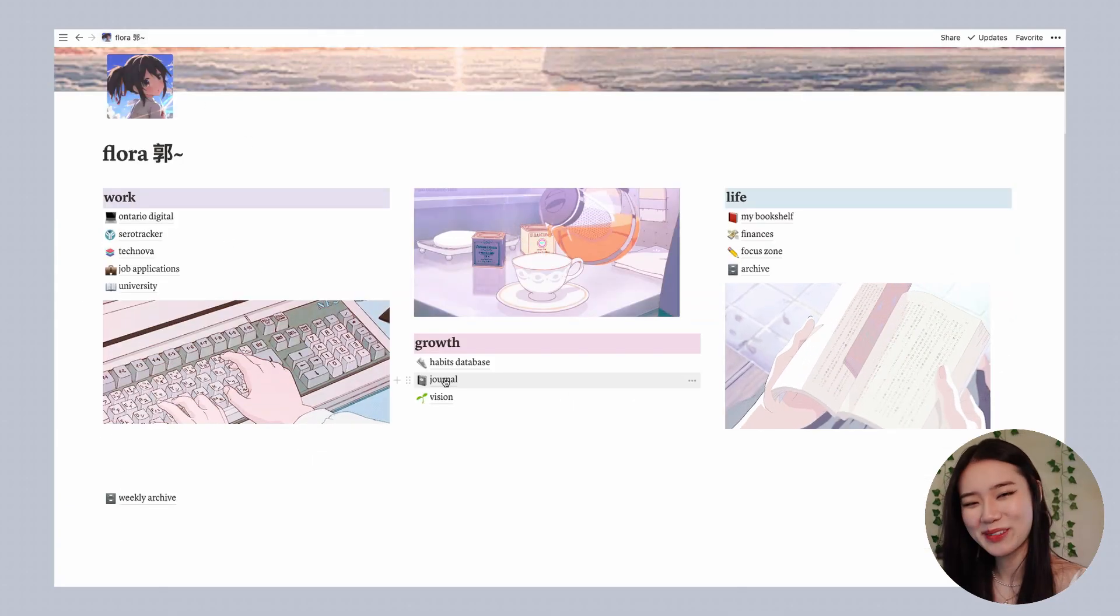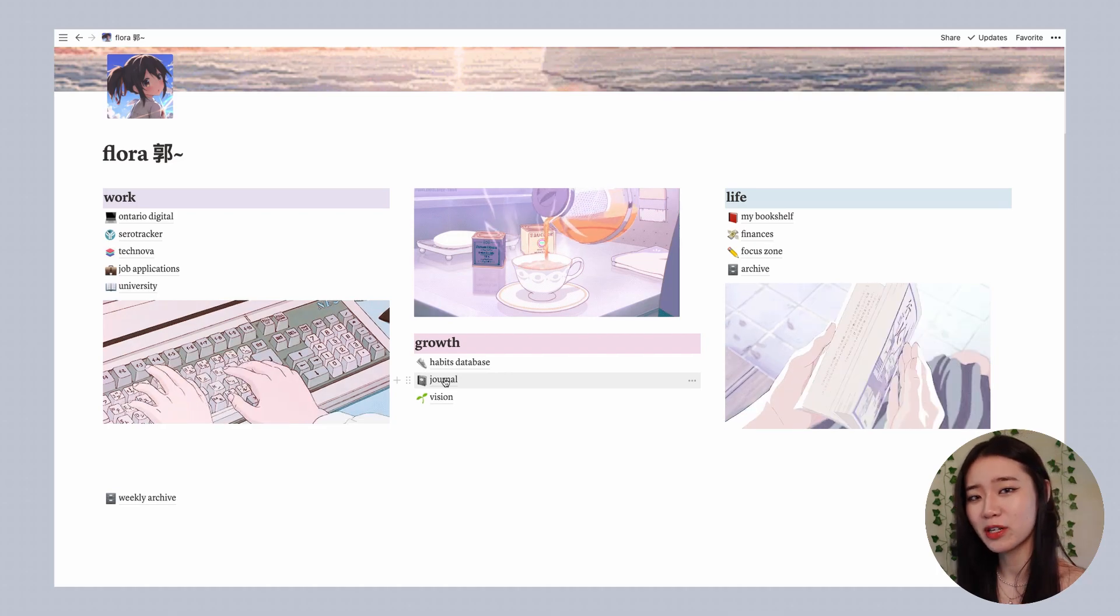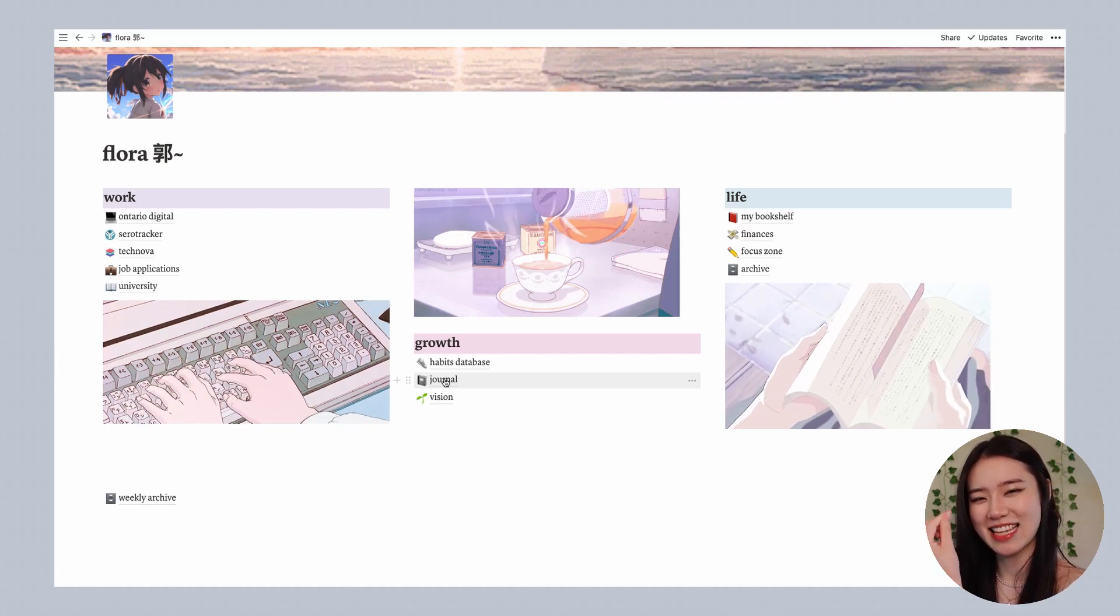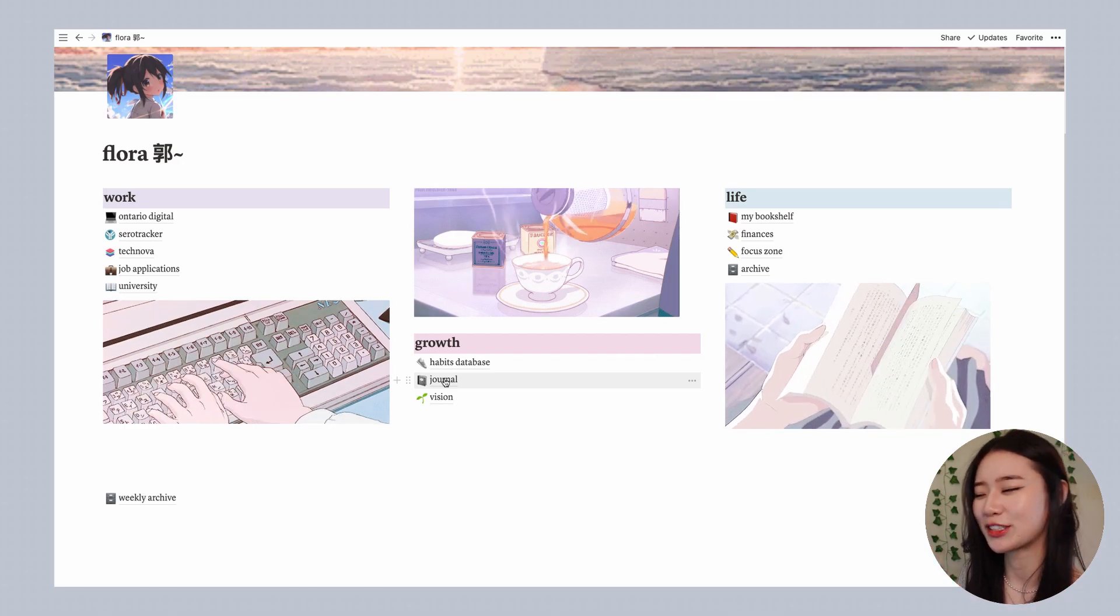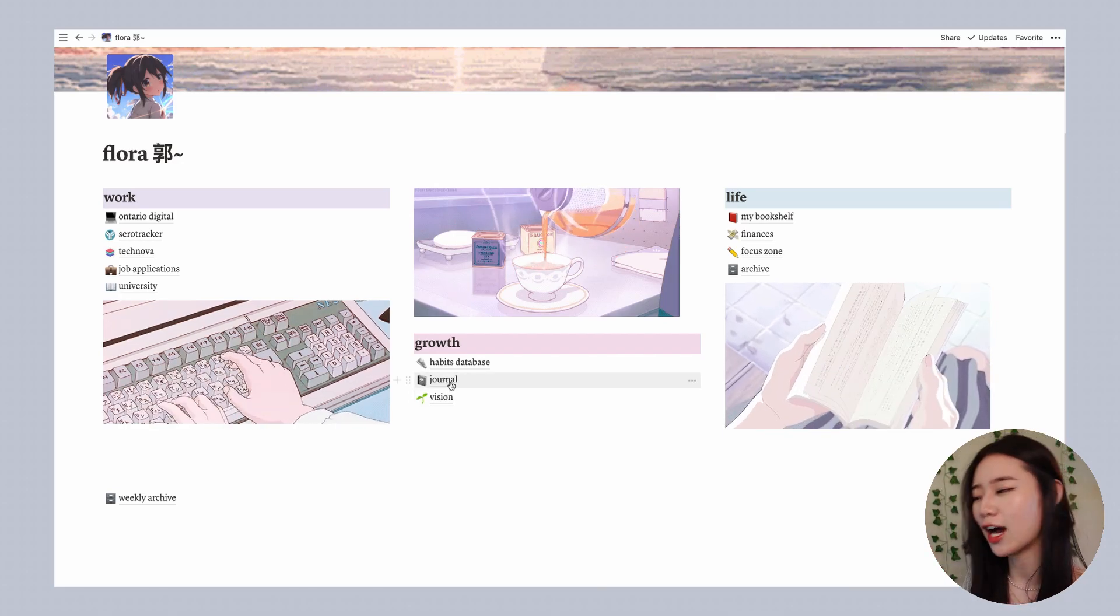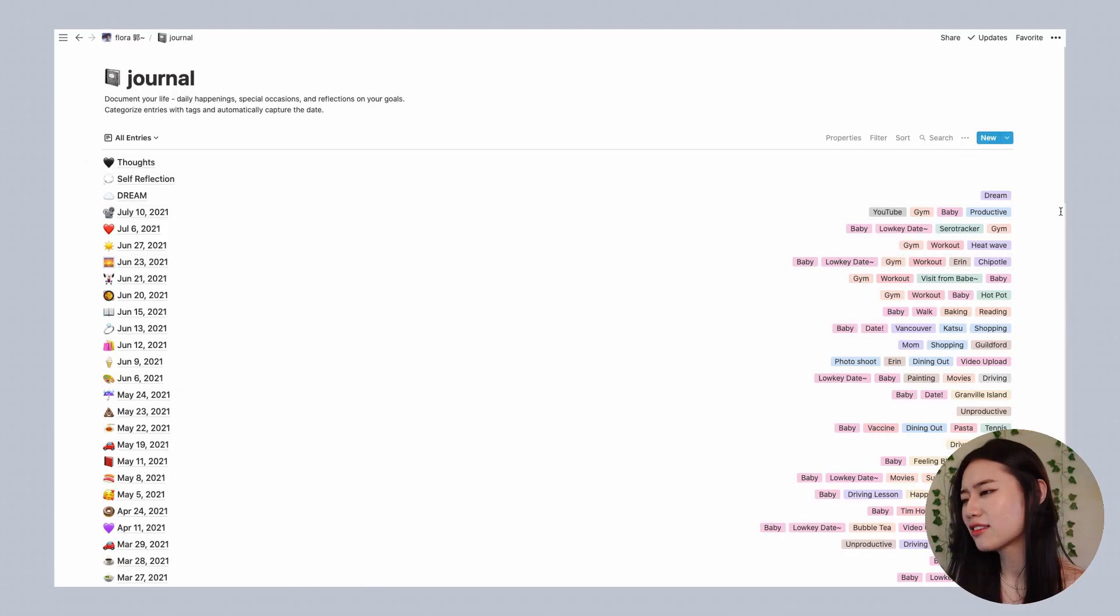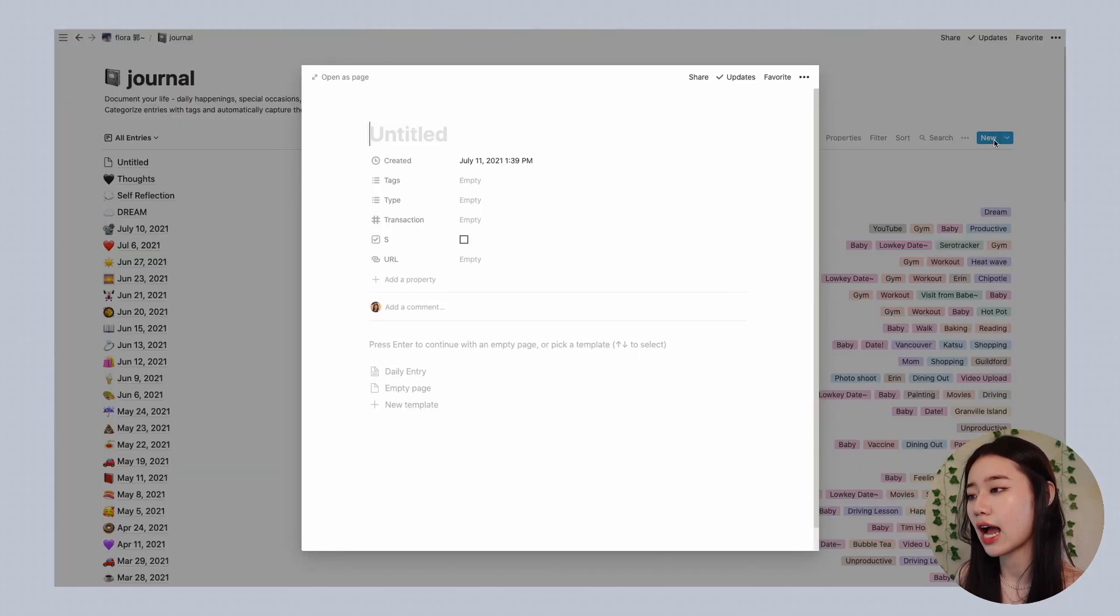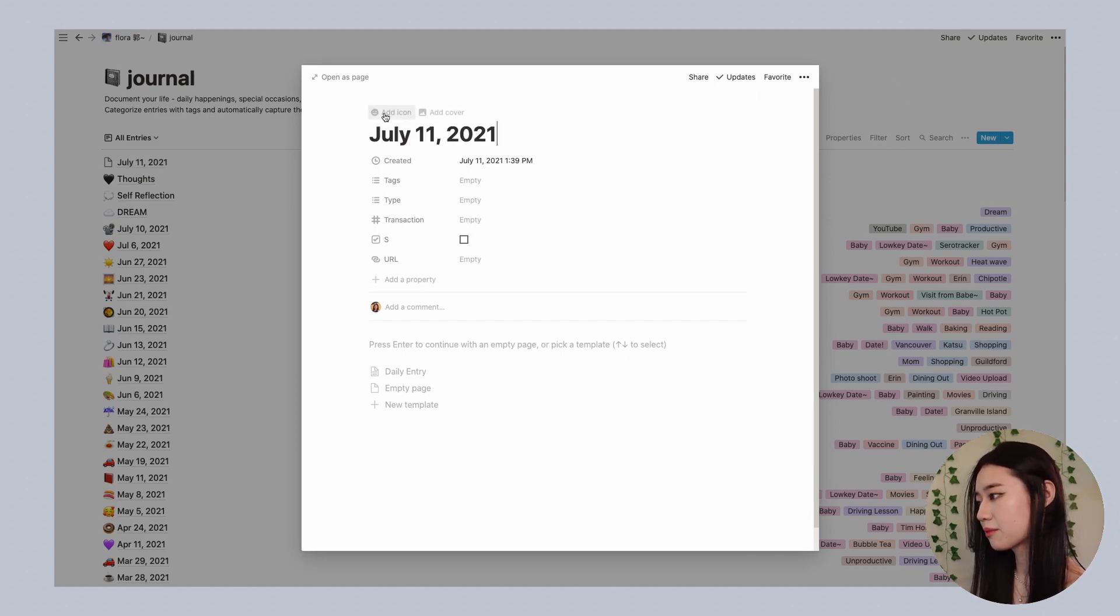The next page I'm going to show you is my journal. I used to journal on paper but you know how when you write for a long time you tend to get like a dent in your finger and it's not the most comfortable, so I transferred everything over to Notion and now I'm able to type it out which saves me some hand pain. This is basically what I use to put in my daily-ish journal entries. Whenever I have a new journal entry, so today is July the 11th, I would just put in the appropriate date.